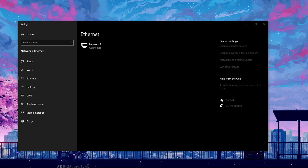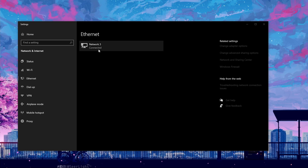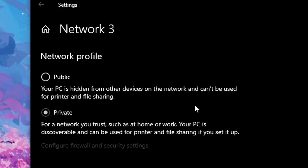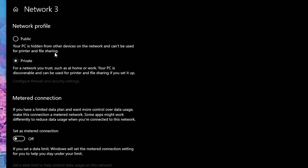Another thing that could be causing your Air Link not to be detected is having your network profile set to public. The public profile allows other devices like printers to access your computer, which could be causing an issue. Just make sure you set it to private and that should help you out.